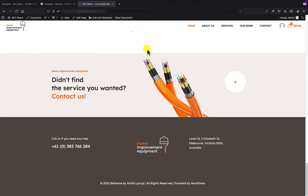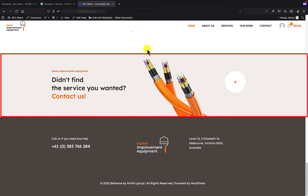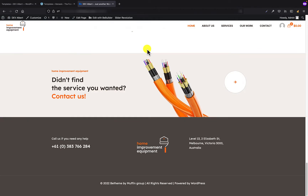So today I would like to show you how to recreate the section you actually see on my screen with the cables. I will create this section as a global section and later I will put it in the content.